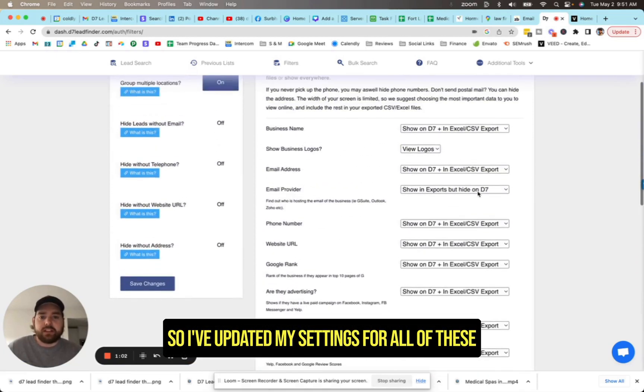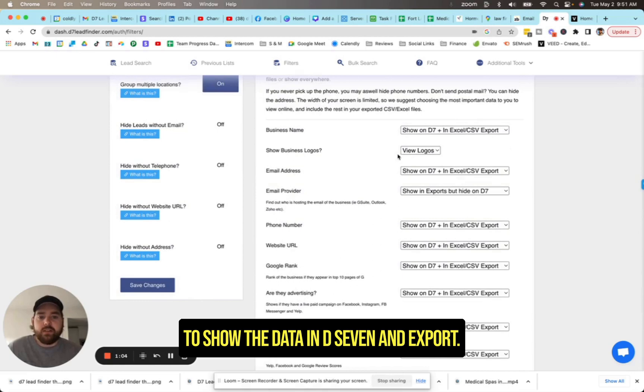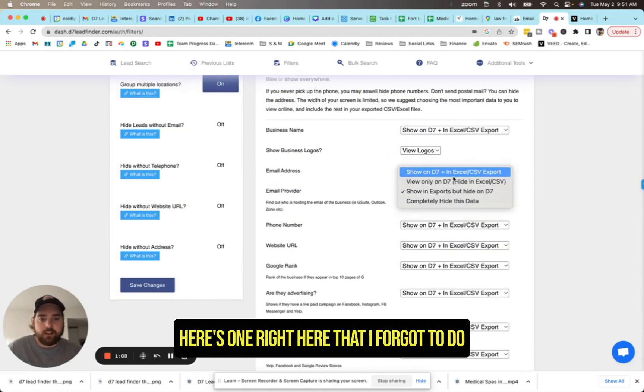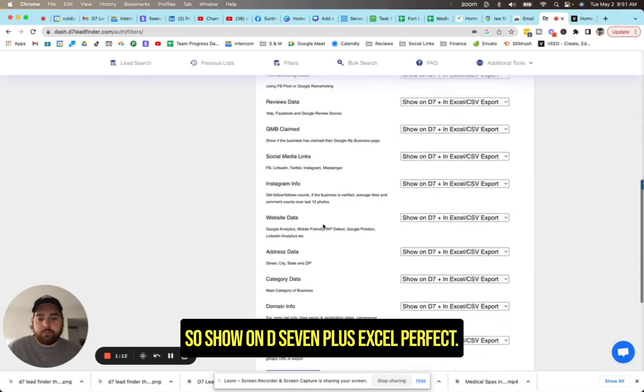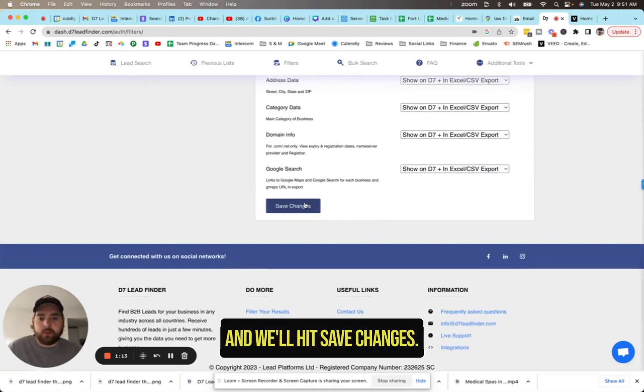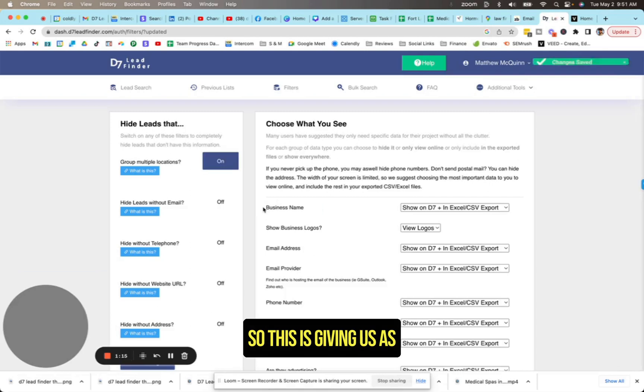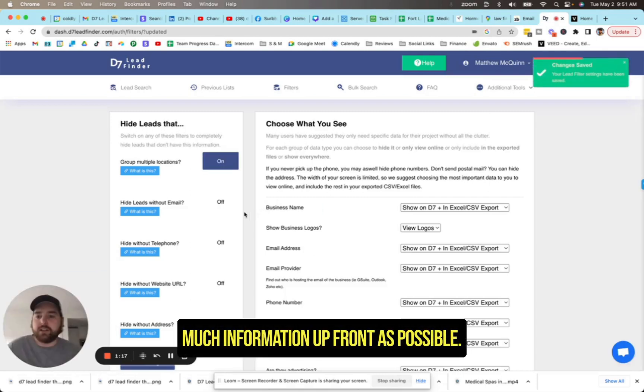So I've updated my settings for all of these to show the data in D7 and export. Here's one right here that I forgot to do. So show on D7 plus Excel. Perfect. And we'll hit save changes.